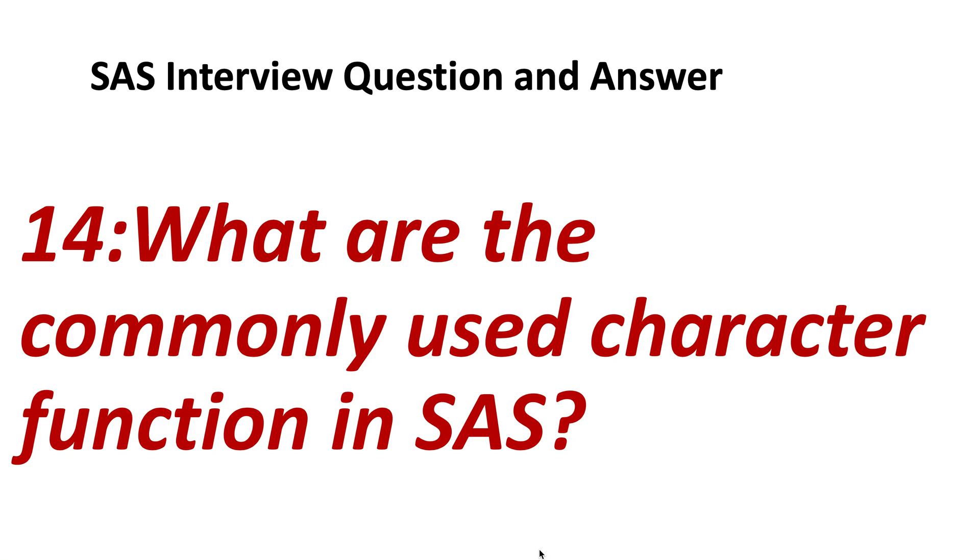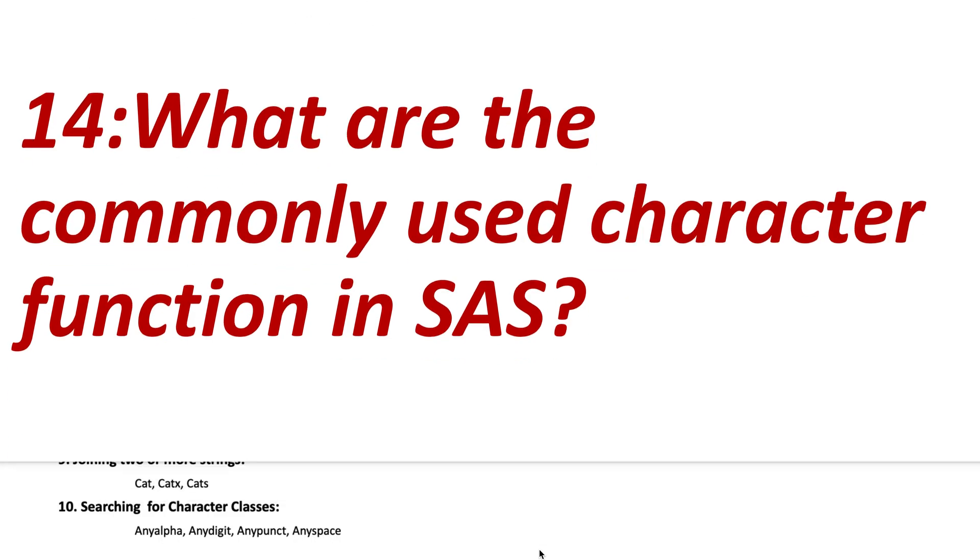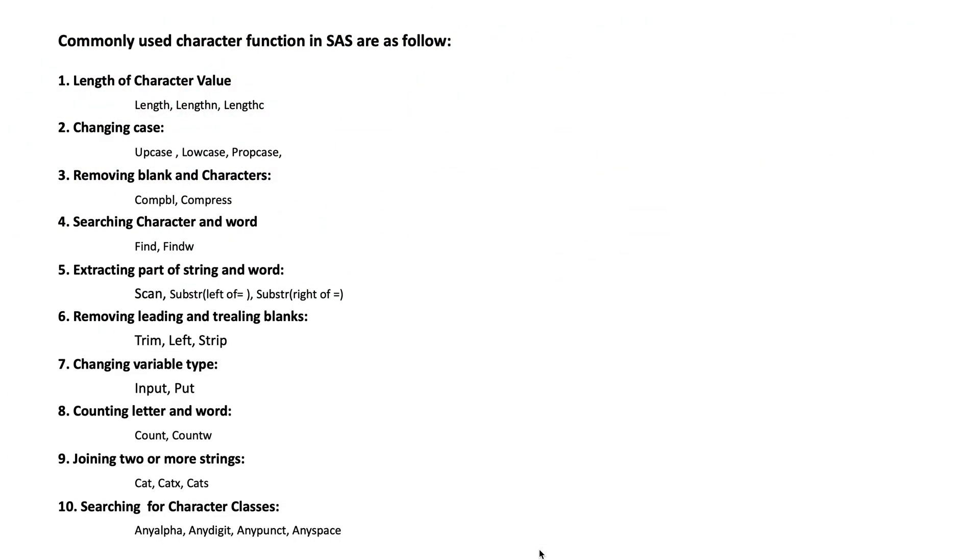SAS interview question and answer, question number 14: What are the commonly used character functions in SAS? The question is asking about what are the names of character functions which are commonly used in SAS.